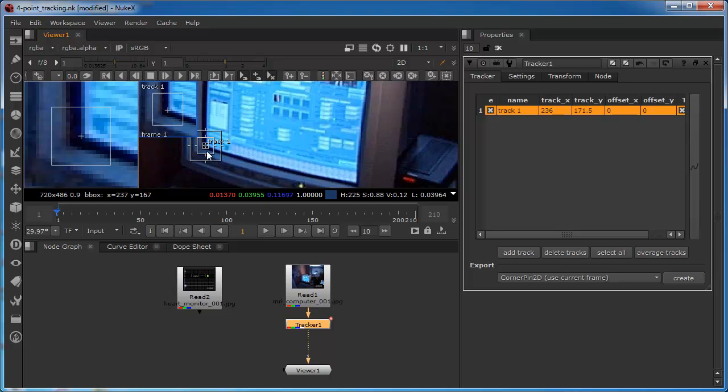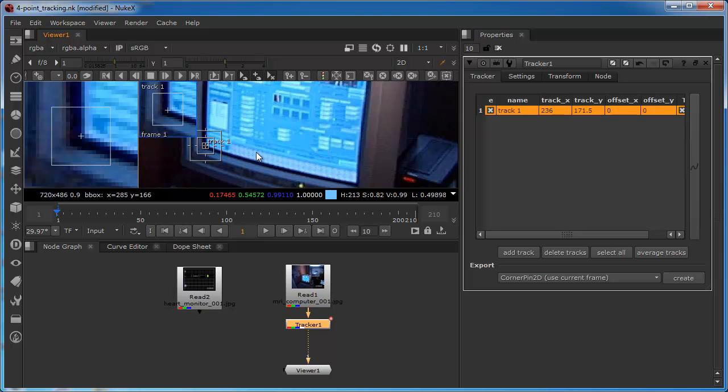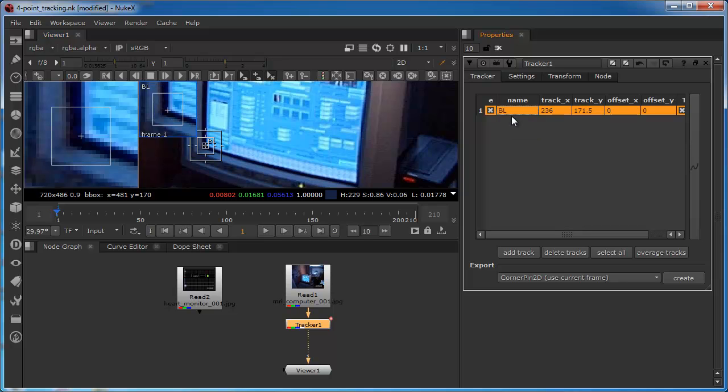I've just reduced the size of the feature region because I think that it will be able to find this range of pixels from a frame to frame basis. I'm not bothering too much about the search region. There isn't a great deal of movement in this shot. One thing I am going to do is name my track. So this is bottom left. Just BL will do as an abbreviation. And again the reasons for that will become apparent when we actually start to apply the corner pin node to this.